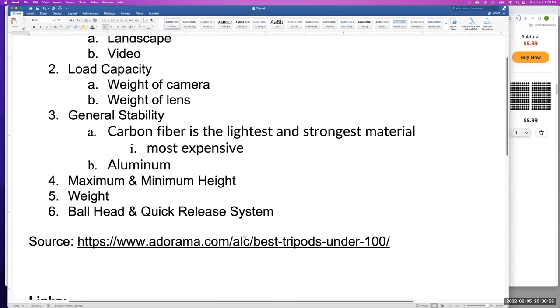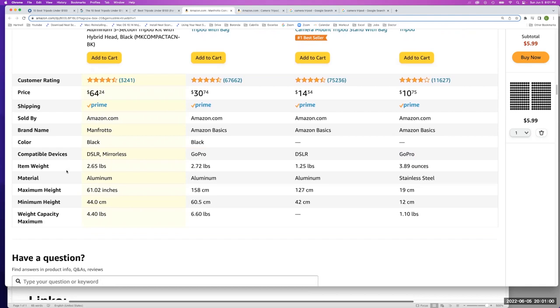The maximum and minimum height, which is great. Once again, we're looking at this table and we have the height here. It is the second to the last of the bottom, the maximum and the minimum height. So you want to know what those are and how tall your tripod can get or how low it can go.